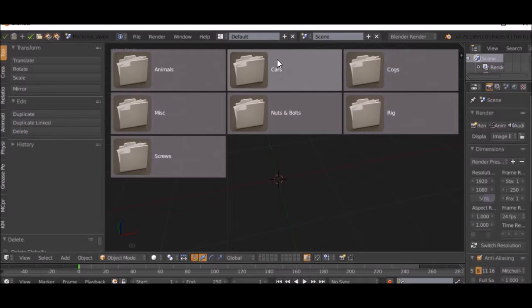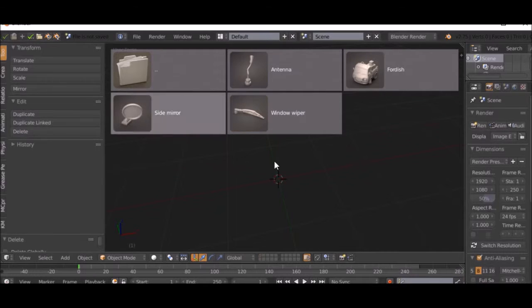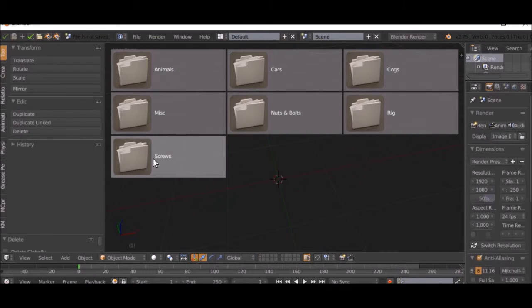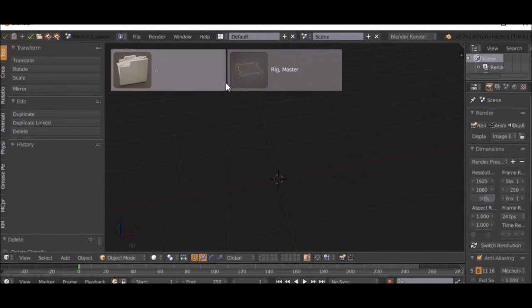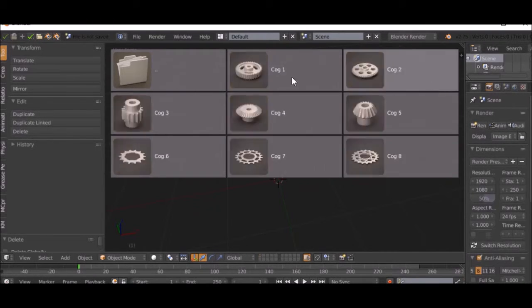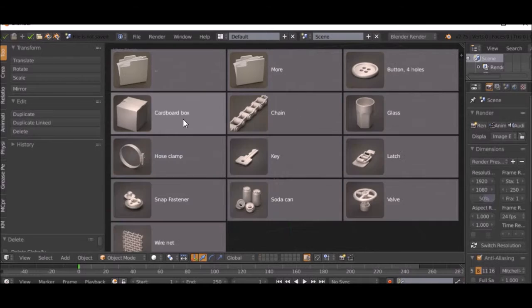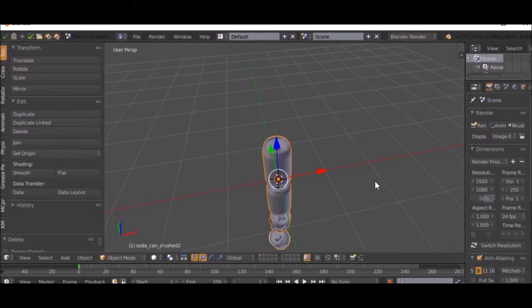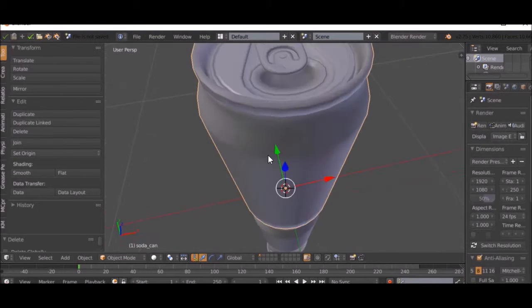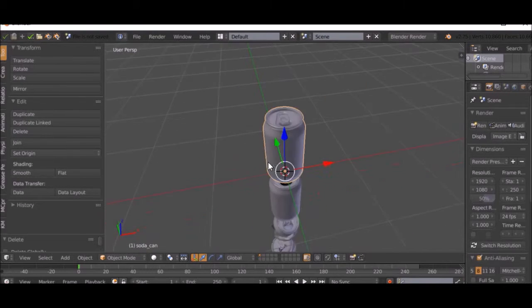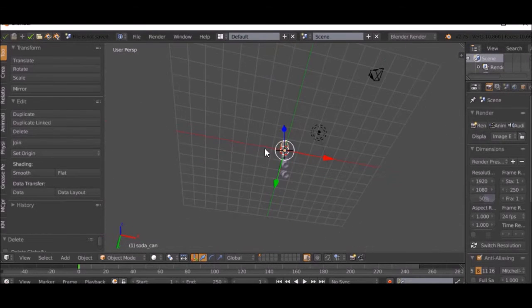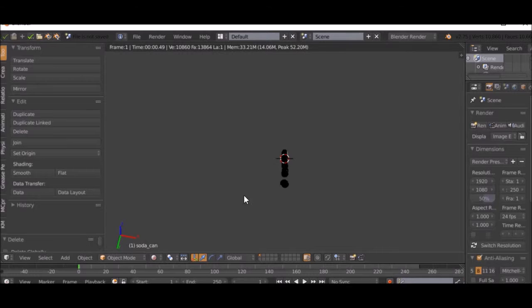You can go under cars, different things there, screws, rigs, cogs, nuts and bolts, misc, all this different stuff here. Soda cans, these are pretty cool. They did a very good job on all these models.